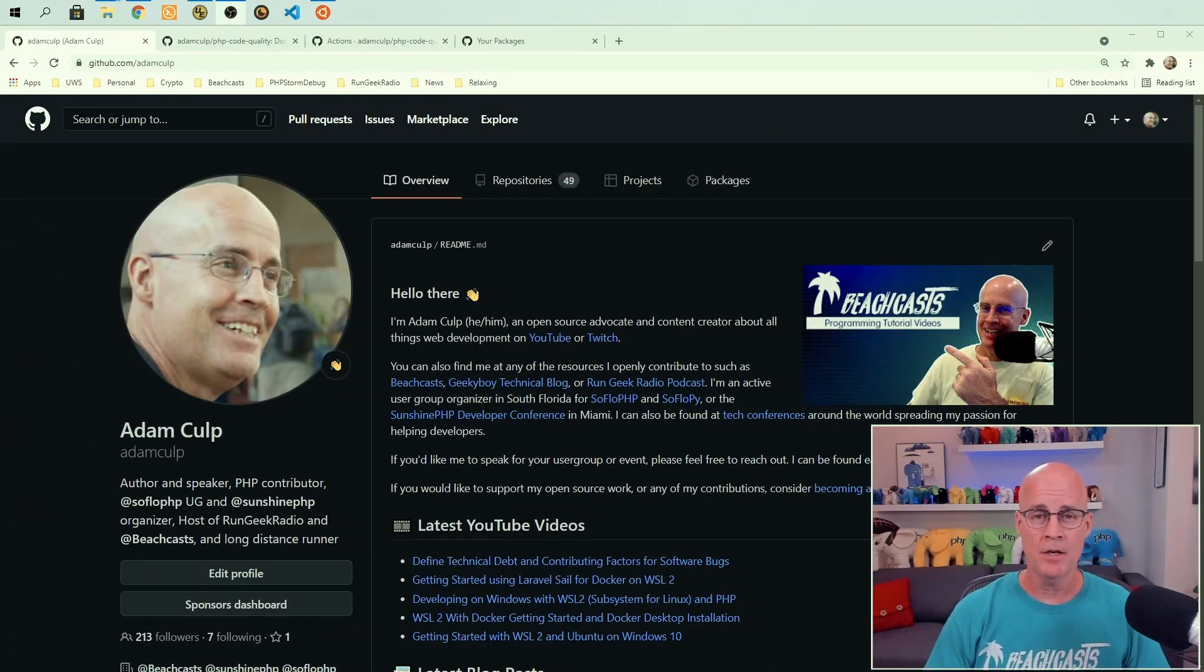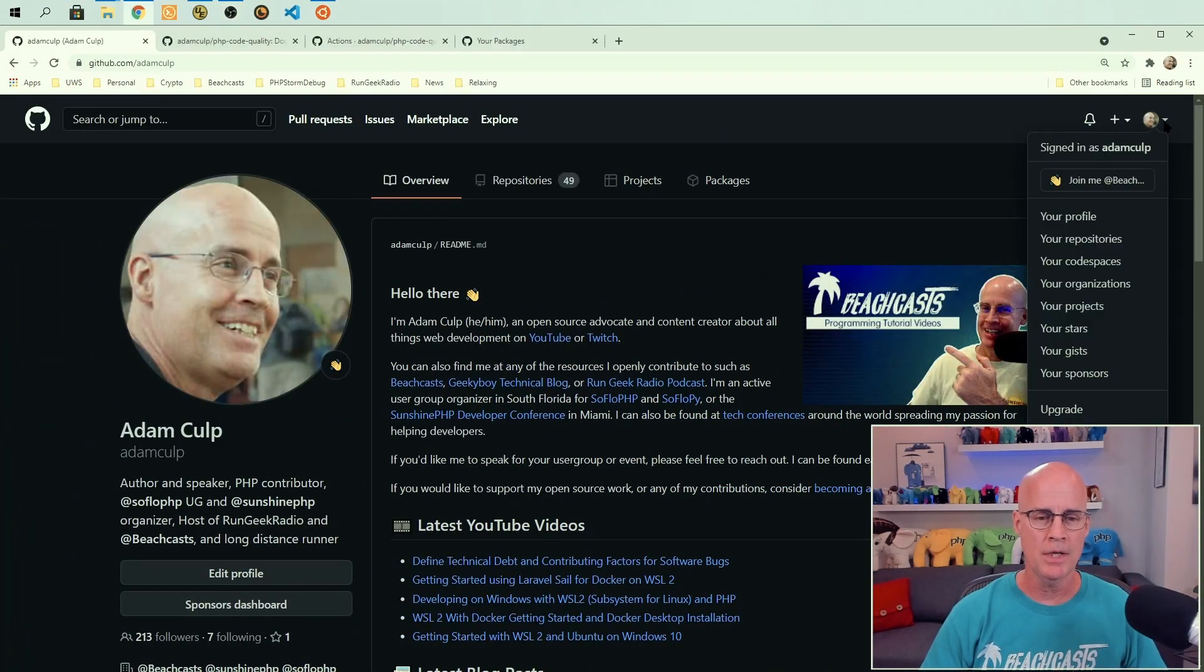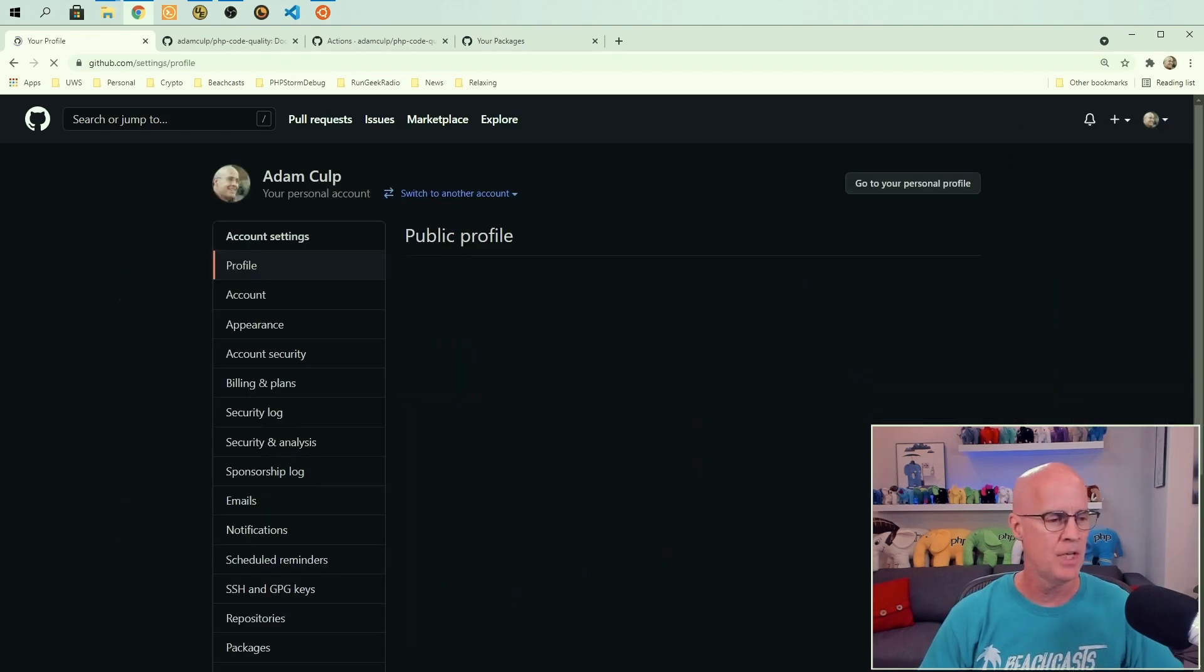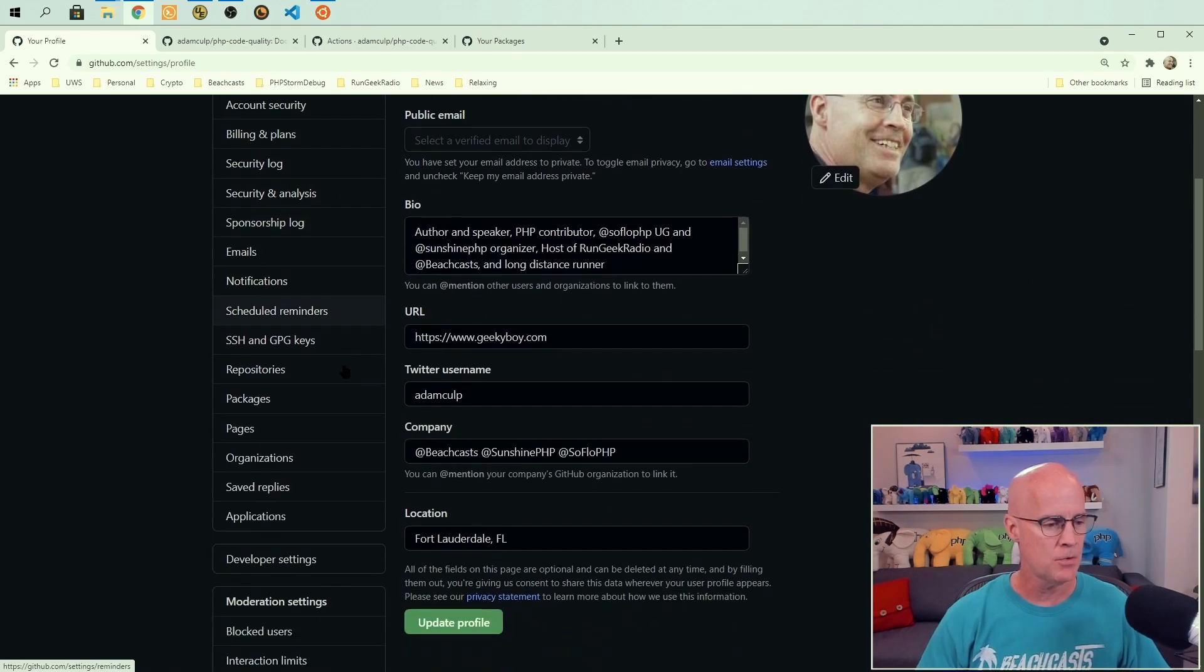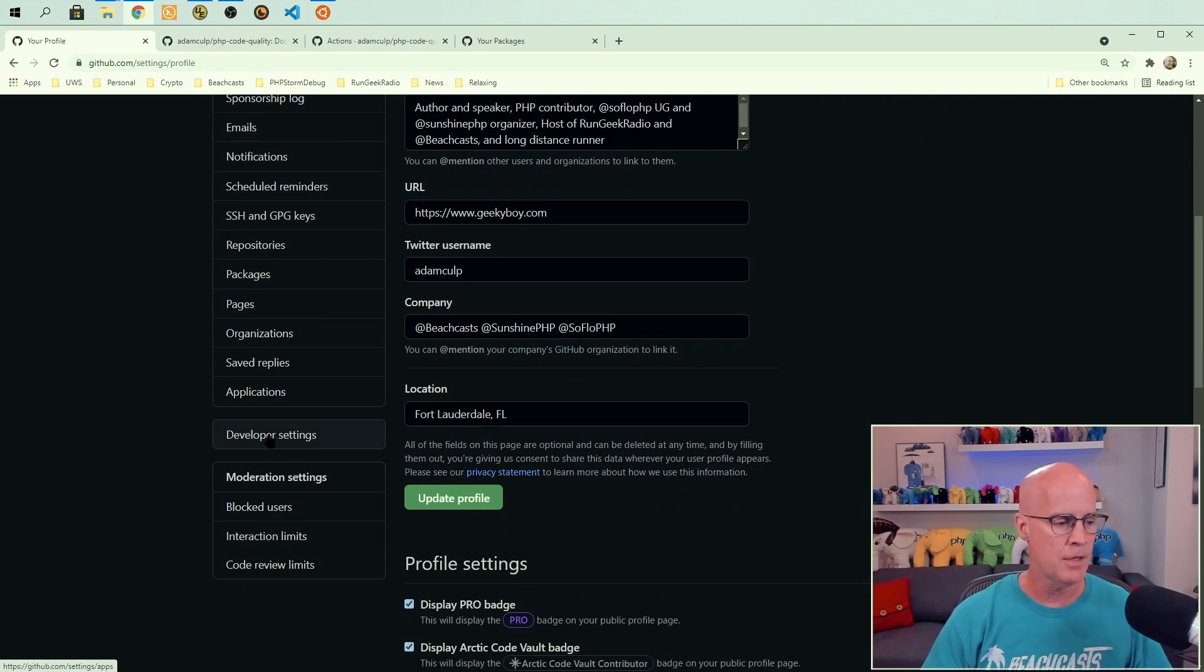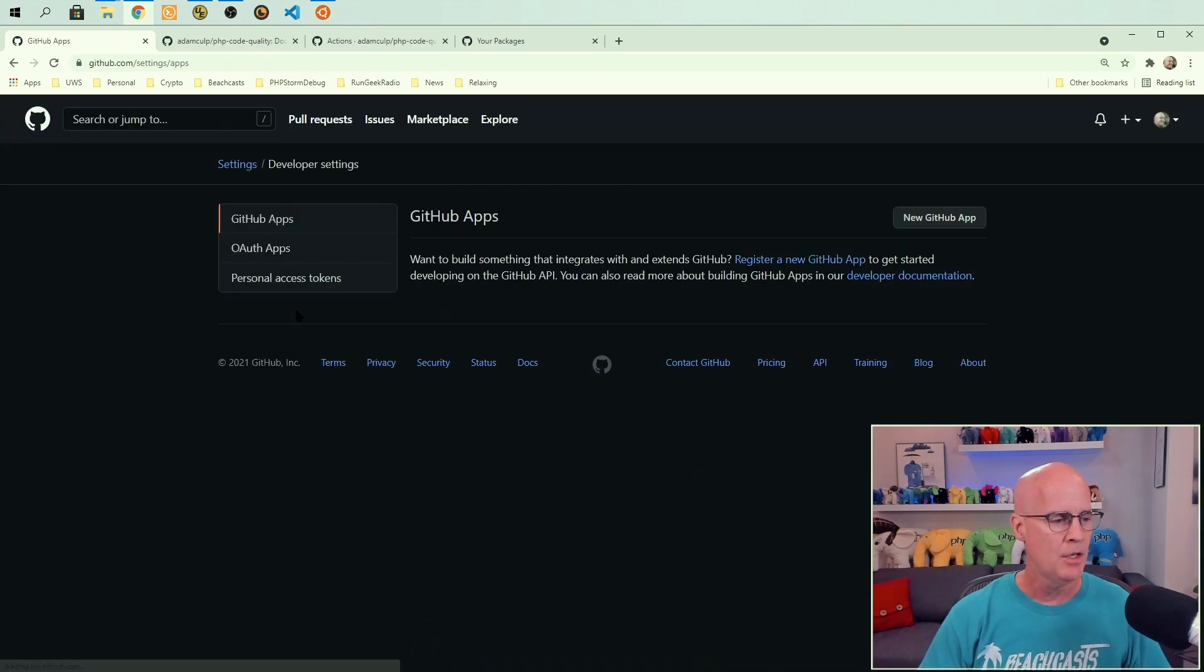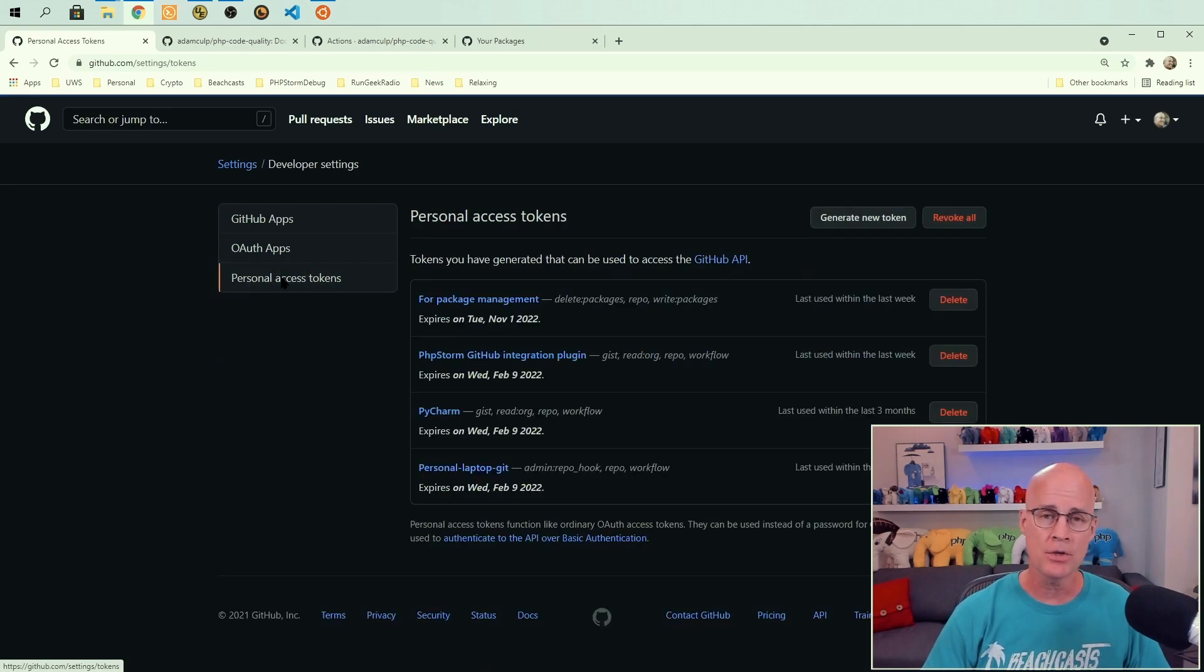So on GitHub, if I go to my in the menu, if I go to my settings and from my settings, if I scroll down and look for the item developer settings, click there, you'll see that there's personal access tokens as a third item in that list.